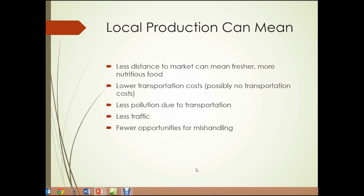So what can farms like that, what can local production mean? There's less distance to market, which can mean fresher, more nutritious food. It can also mean lower transportation costs, or possibly no transportation costs if you go to purchase your food from the farm stand. Particularly in an urban environment where people are likely to be able to walk to a local farm stand. There's less pollution due to transportation, less traffic, and fewer opportunities for mishandling of food.